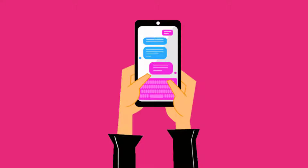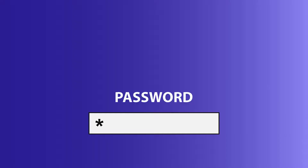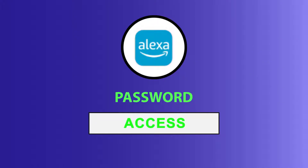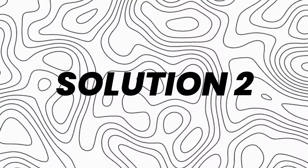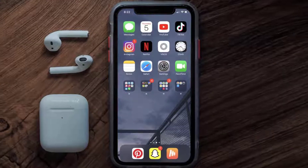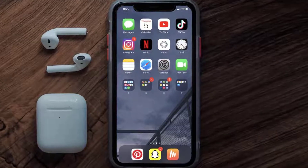You can also try switching from Wi-Fi to mobile data and vice versa. Doing this might help you log into your Alexa mobile app. This should fix the issue, but if it doesn't, move on to the next step.